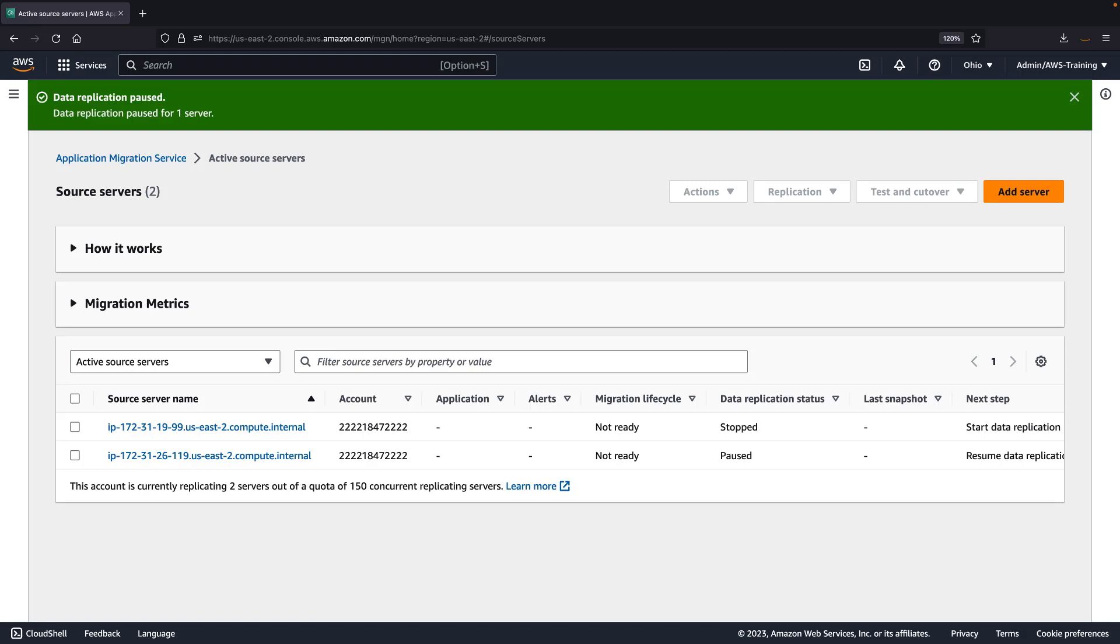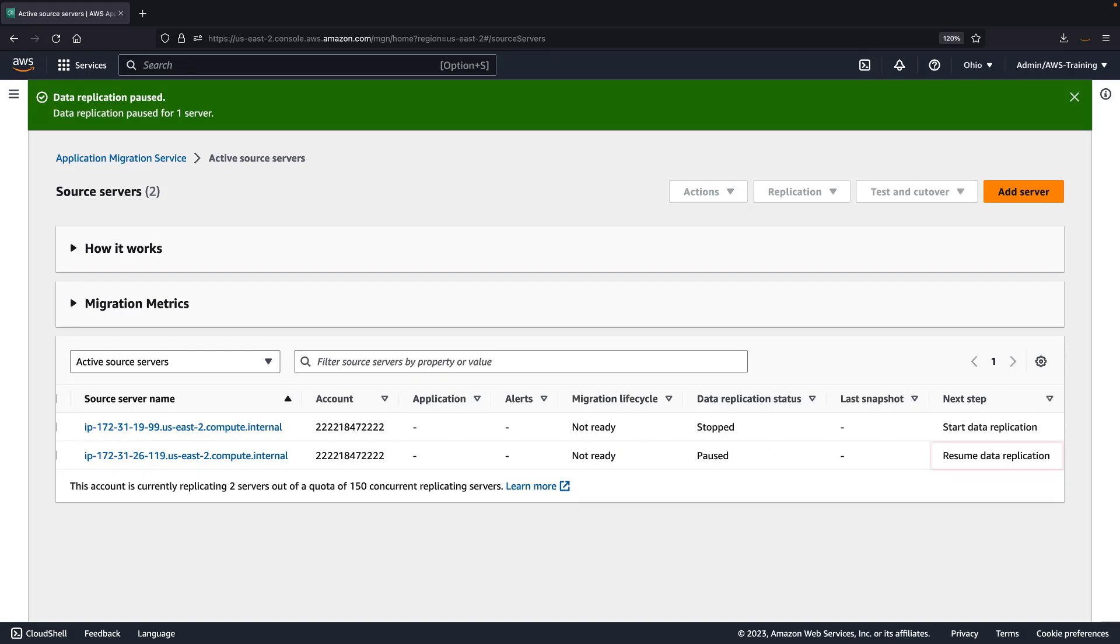Notice that the source server remains in the list of active source servers. Its migration lifecycle status is not ready, and the next step is to resume data replication.